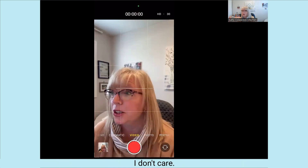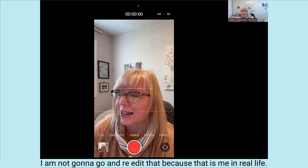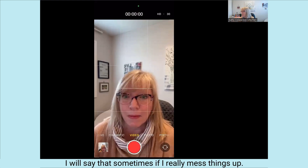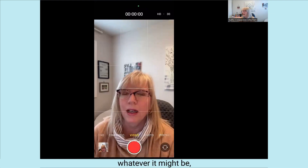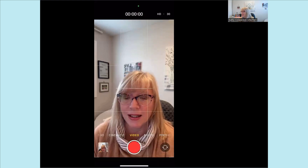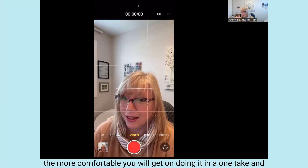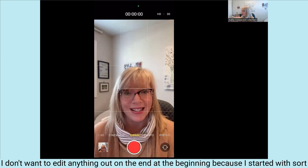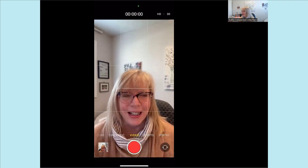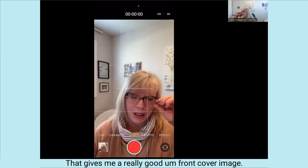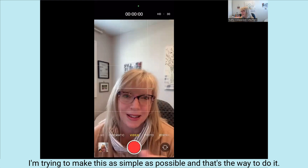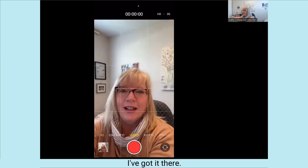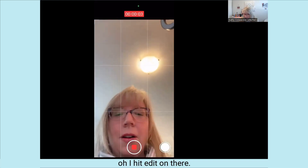That's my video. You can tell I had a couple of mess-ups in there — I really don't care. I am not going to go and re-edit that because that is me in real life. Sometimes if I really mess things up I may do a retake, but I try to avoid that. The more you practice this, the more comfortable you'll get doing it in one take. And because I kept it at 60 seconds, I don't want to edit anything out — starting with a smile gives me a really good front cover image.